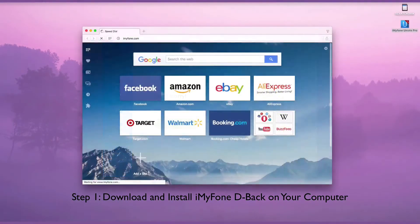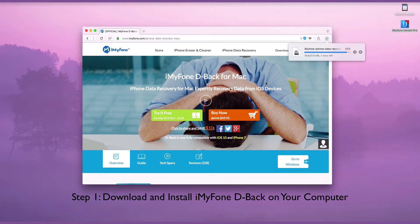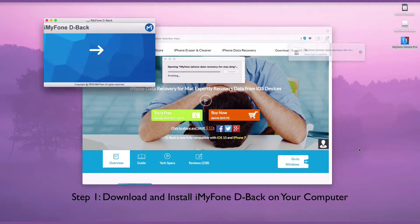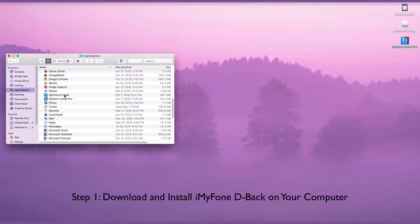Download and install iMyPhone D-Back on your computer. Double-click it on your computer to launch it.